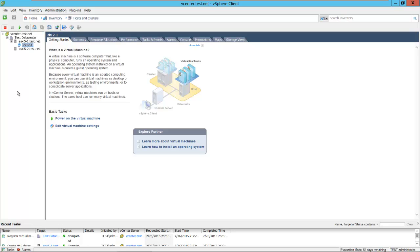That's how you mount your data stores using both the vSphere web client and the vSphere client. Thank you.